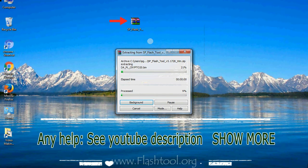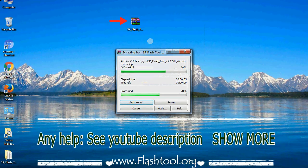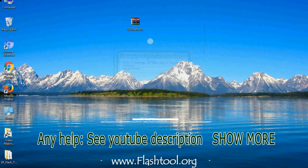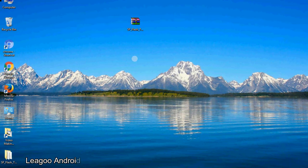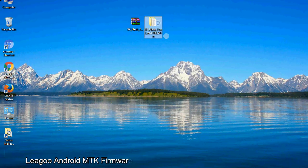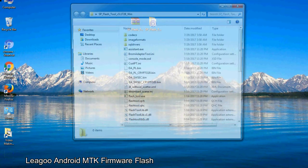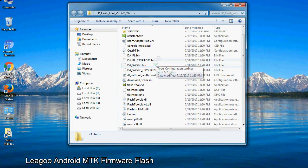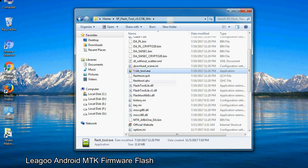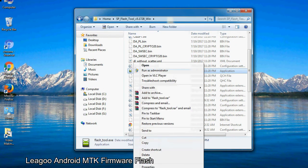Unzip the Smartphone Flash Tool. You will get the following folder and files. Open the folder. Now, right-click on flashtool.exe and run it as administrator to start.